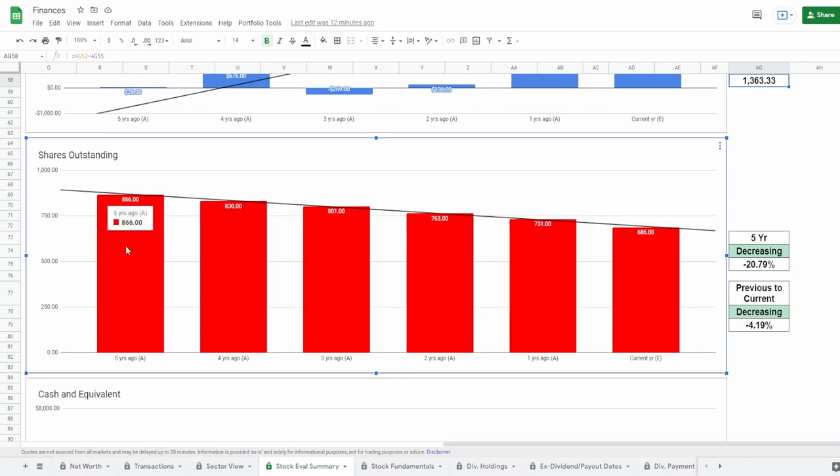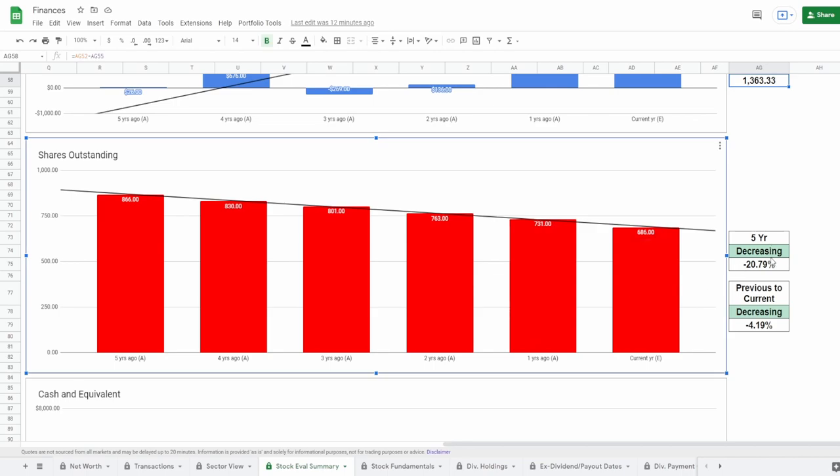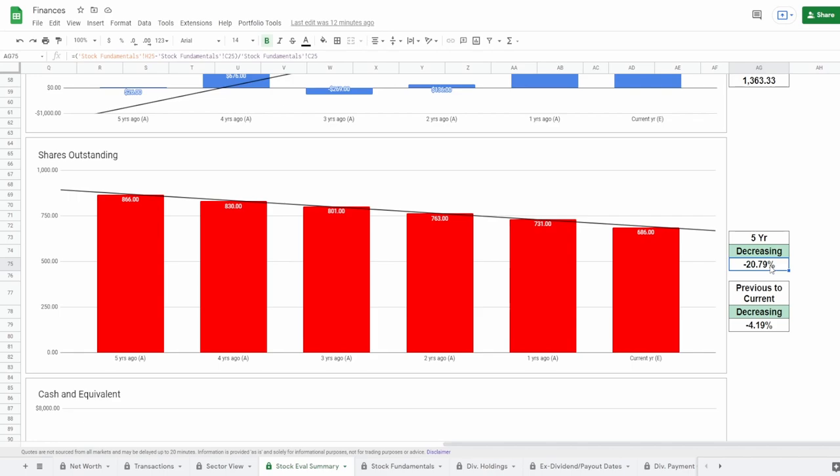Five years ago of 866 million shares to today of 686 million shares. Now in five years that is a share buyback of around 20.79%, and from the previous year to the current year they brought it back down to a whopping 4.19%, which is huge. Absolutely crazy that in one year they bought almost four and one-fifth of their shares back.